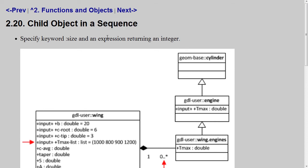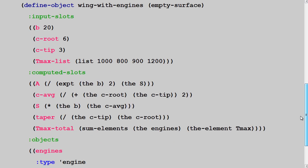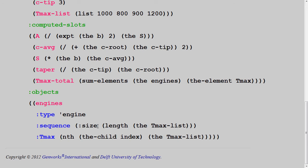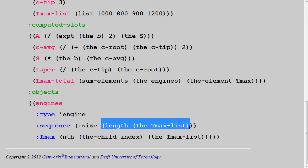The sequence is introduced with a keyword size, and then an expression that returns an integer. So in this example, we're adding engines. We've added an S to the name, and we've added a special input to the child object, which is a form that starts with the keyword size, and then this is an expression that returns a number.